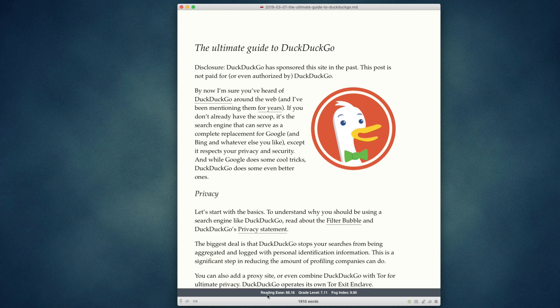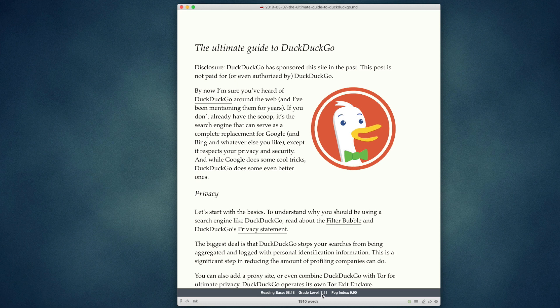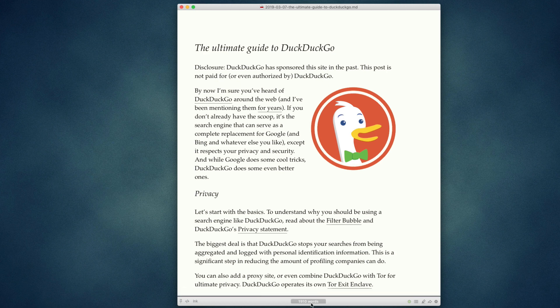Each one calculated a little bit differently. Reading ease is on a scale from zero to a hundred that shows the overall readability. Grade level is the grade that a reader would need to have graduated in order to understand. And fog index is the approximate age that a person would need to be to be able to read your text.